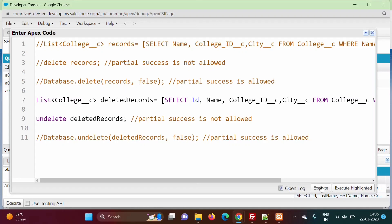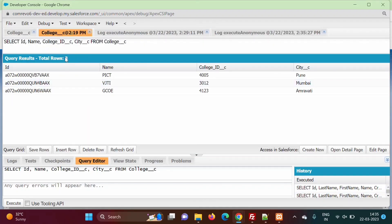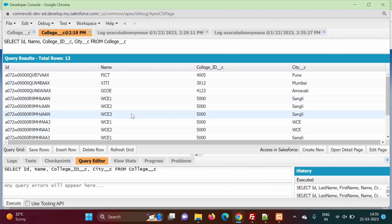I am clicking on the execute button. We did not get any error. Previously there were three records because the remaining records were deleted and those were in the recycle bin. Now we will refresh this grid. By clicking refresh grid we got all the records back. The deleted WC records — WC1, WC2 and so on — were in the recycle bin and those records are now restored, undeleted, and have come back to our object. Previously there were three records, now there are 13, because 10 records were deleted and we brought them back to our object.